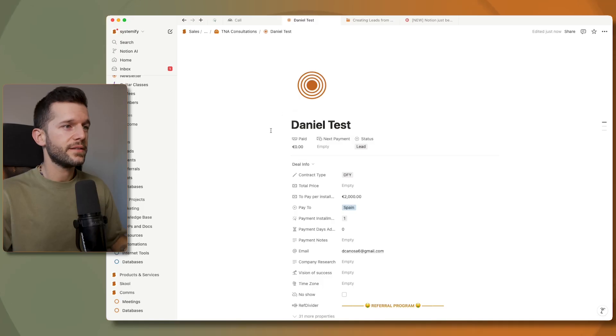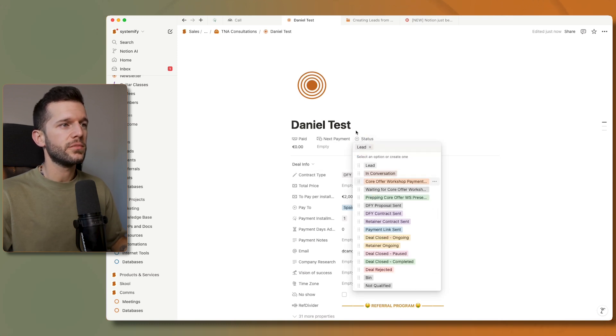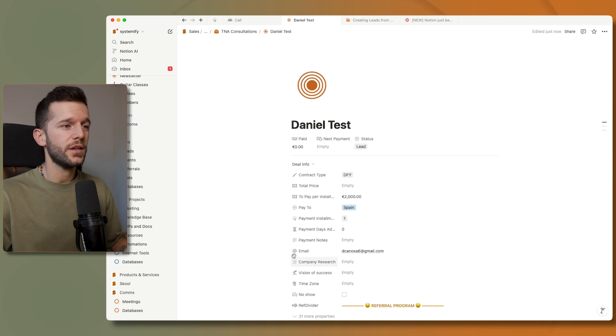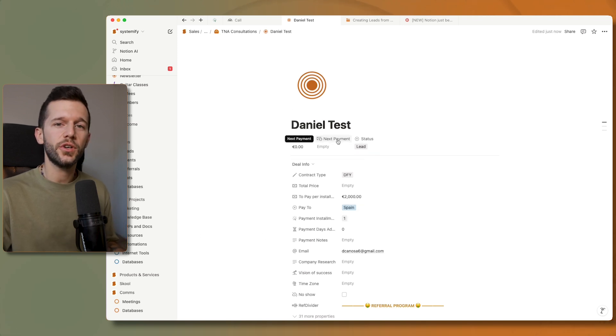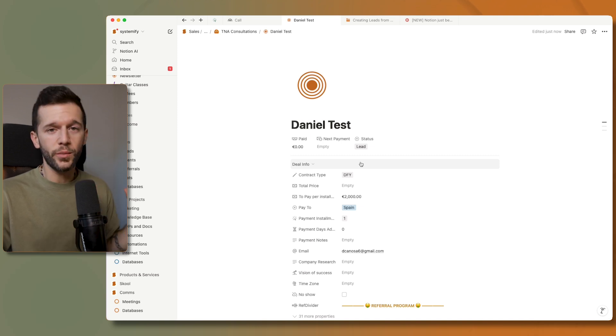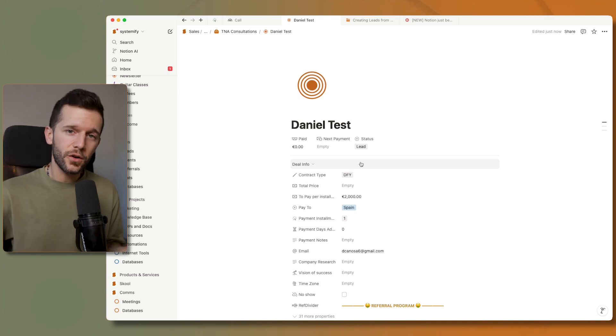Within my leads database I have a status property with all these different statuses. So I want to create contracts automatically from here, so just with a click of a button this lead is going to have the contract for the services that I'm going to provide to him.